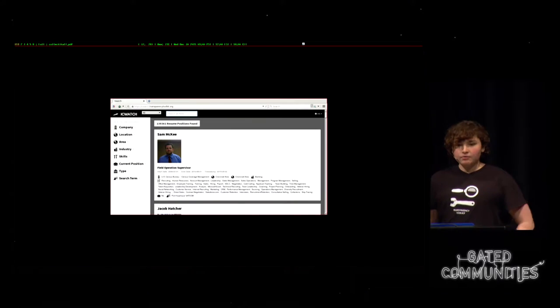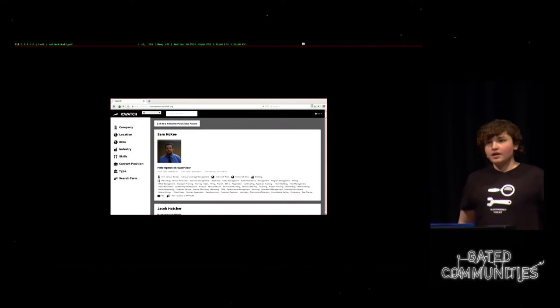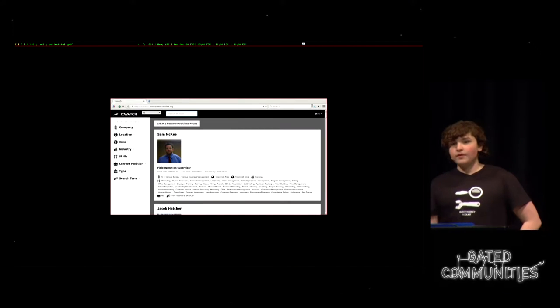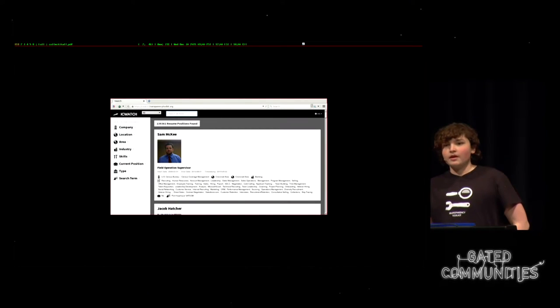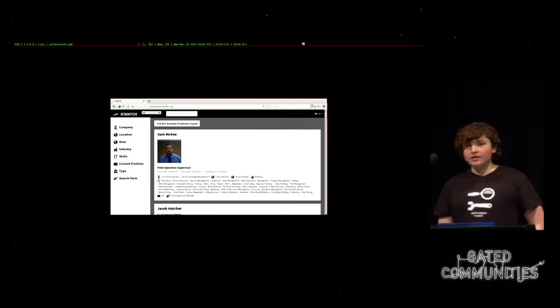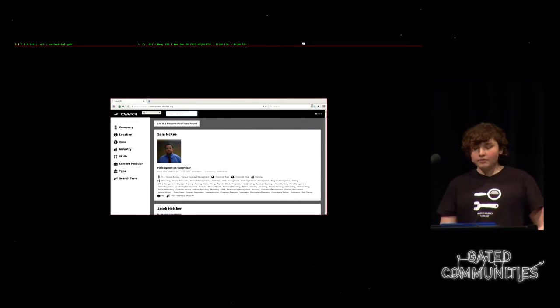Hi, can you hear me okay? So I'm MC, and I work on Transparency Toolkit along with Brennan Novak and Kevin Gallagher. Basically what we try to do is watch the watchers. Back in May, we released a database of over 27,000 people in the intelligence community called IC Watch.